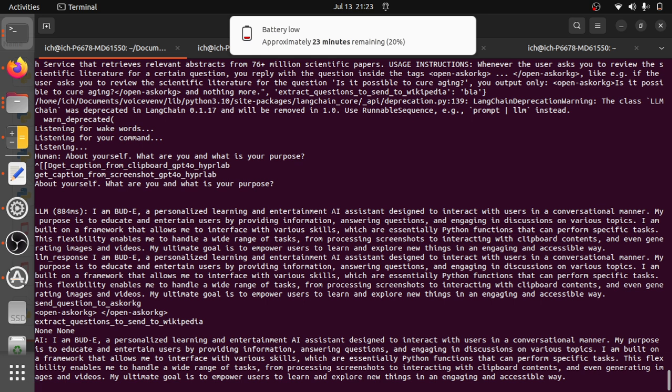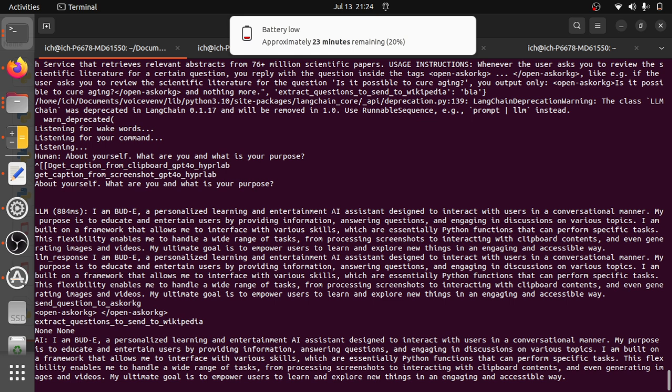I am built on a framework that allows me to interface with various skills, which are essentially Python functions that can perform specific tasks. This flexibility enables me to handle a wide range of tasks from processing screenshots to interacting with clipboard contents and even generating images and videos. My ultimate goal is to empower users to learn and explore new things in an engaging and accessible way.